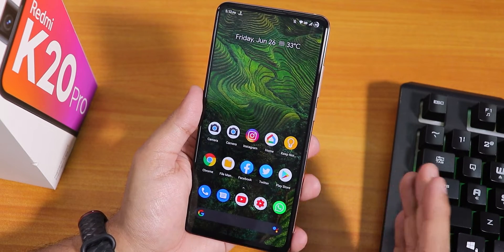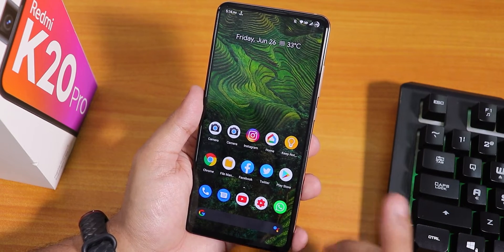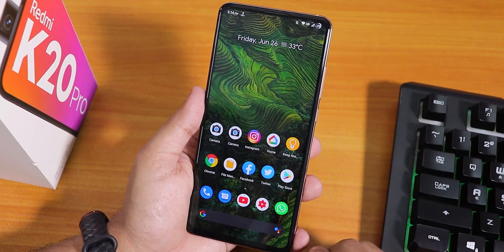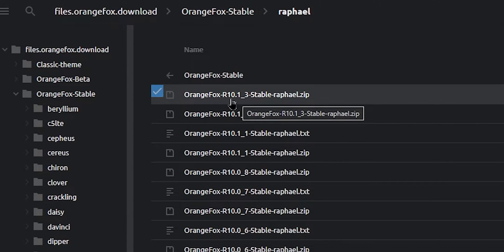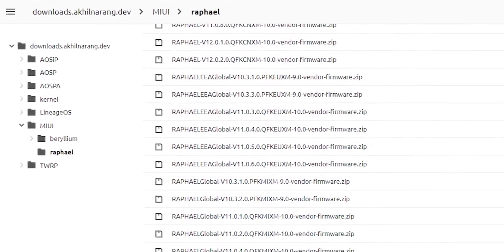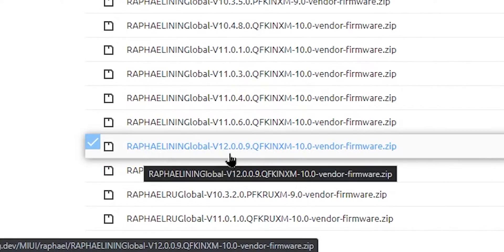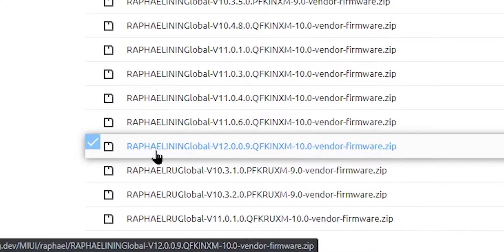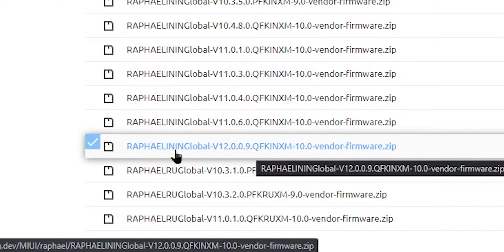Before talking about other things, let me talk about flashing first. You need the latest firmware and the latest Orange Fox recovery to flash this. The recovery I recommend is Orange Fox latest R10.1_3 build. I flashed the 12.0.09 firmware — that is Rafael global firmware, because this is an Indian device.